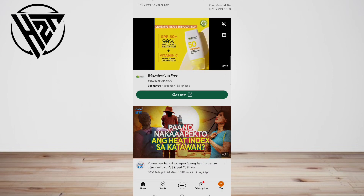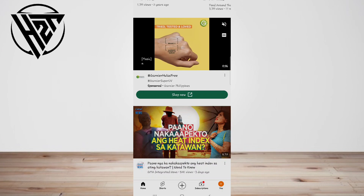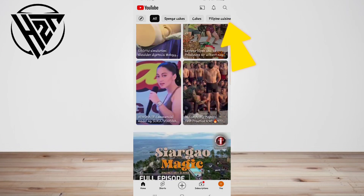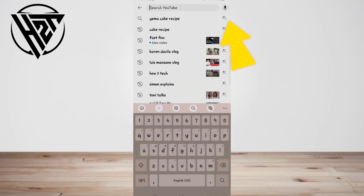Second, navigate to the video you want to download. You can search for your video by tapping the magnifying glass icon in the top right of your screen. You can also select a video from the list presented when you first open the app.